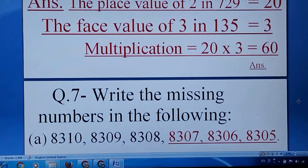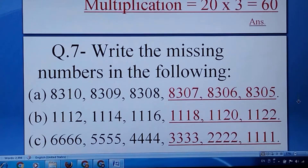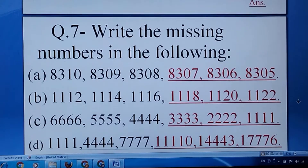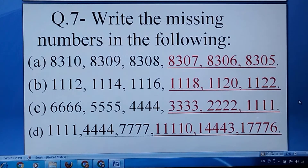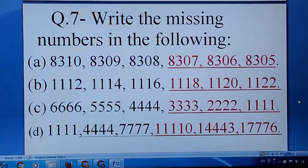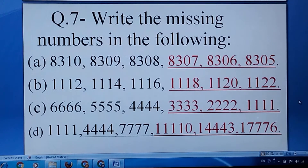Question number seven: write the missing numbers in the following. You see: 8310, 8309, 8308 — the pattern is minus 1. In B the pattern is plus 2. In C the pattern is minus 1411. And in D the pattern is plus 3333.